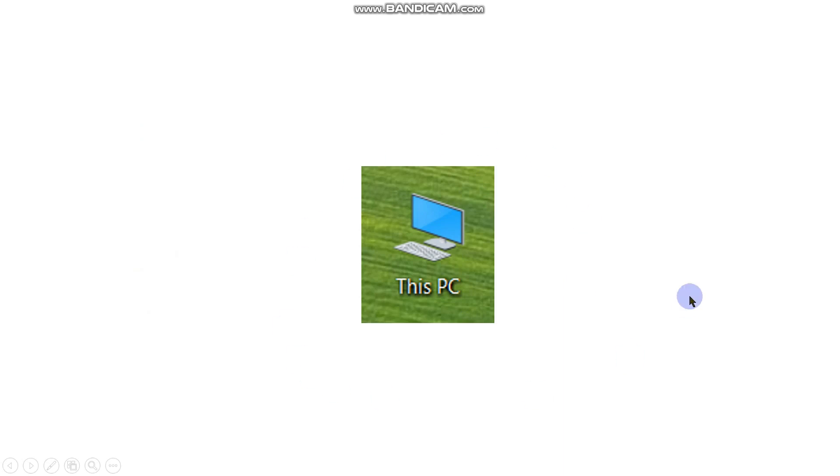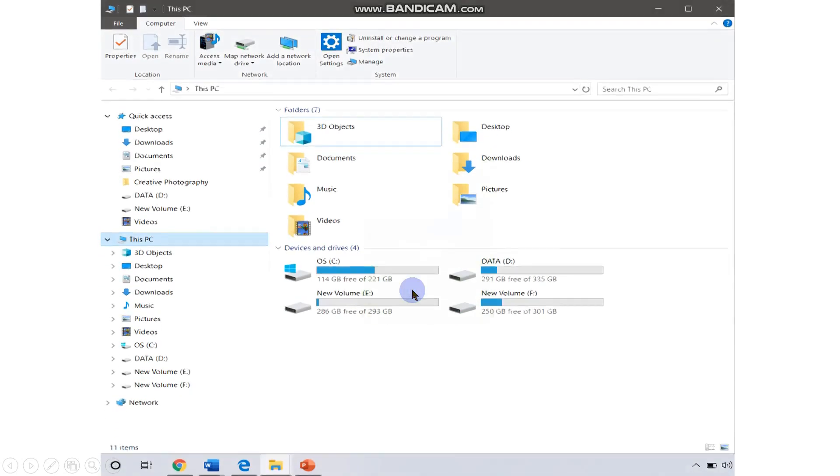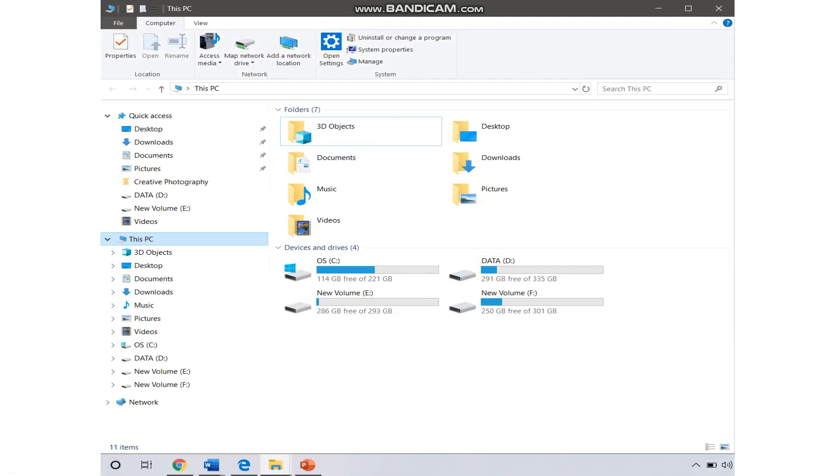It performs many different kinds of functions like finding, organizing, moving, and copying files and folders. When you double-click on it, you will get this kind of window.